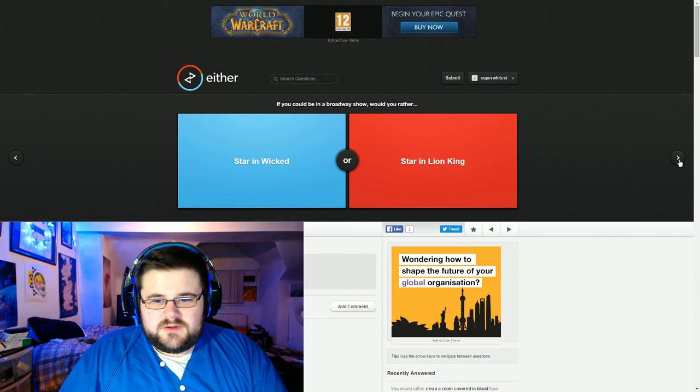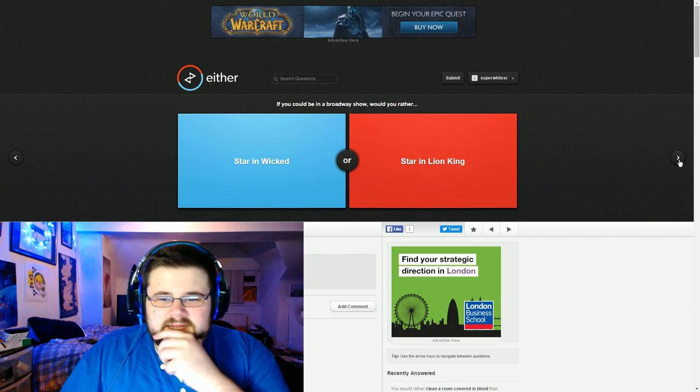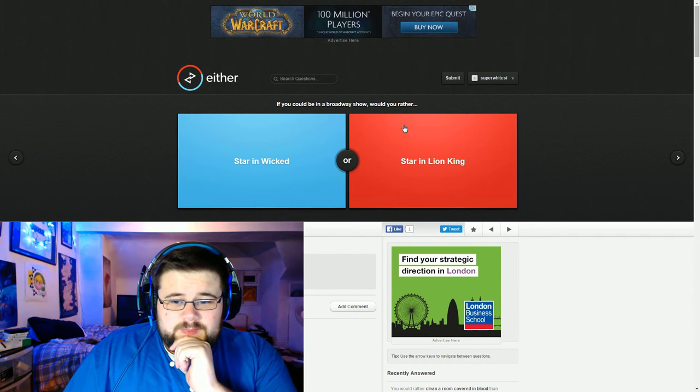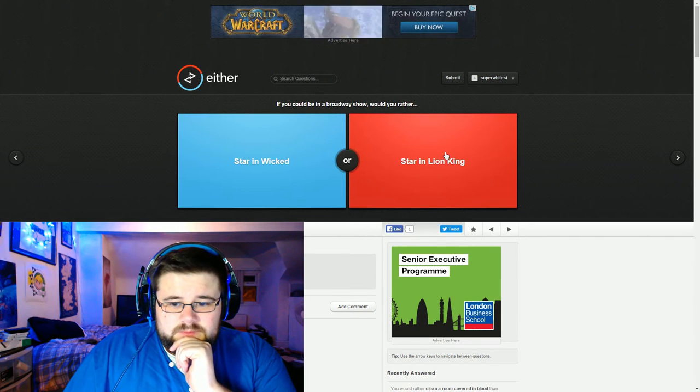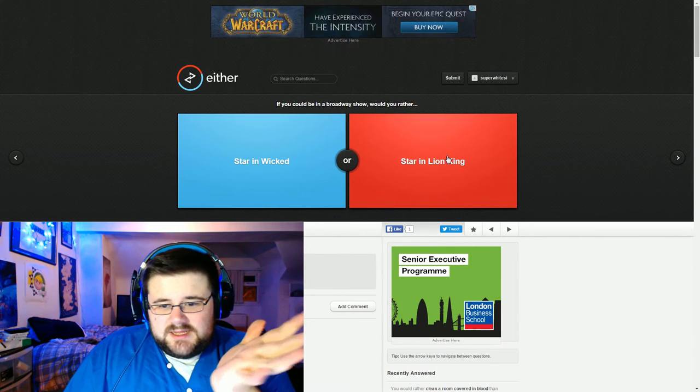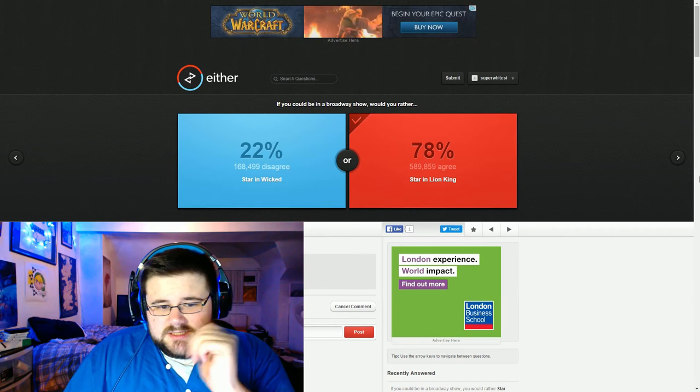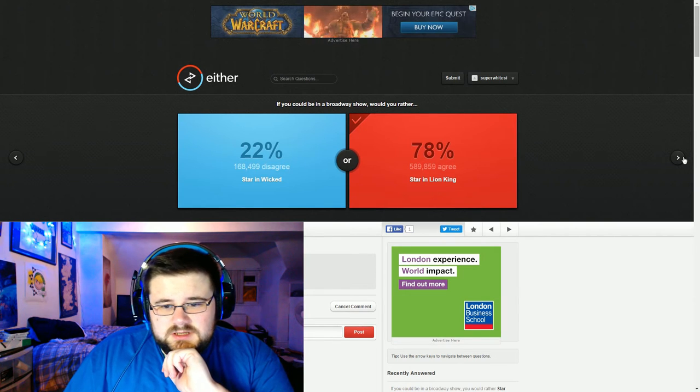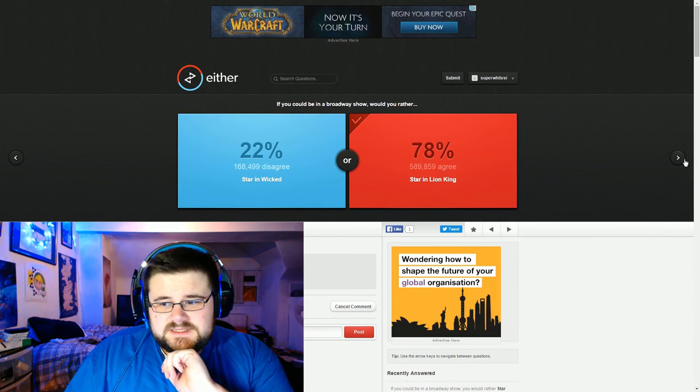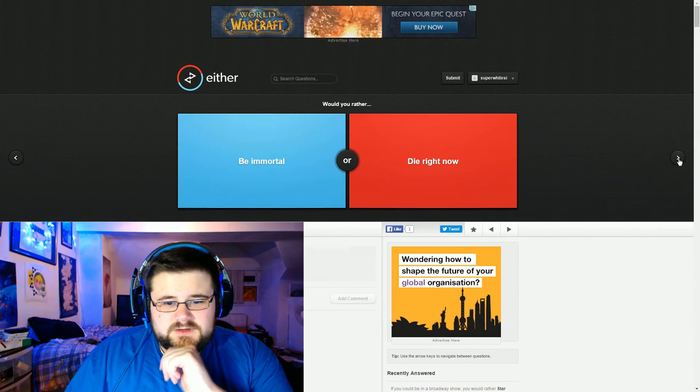Star in Wicked or star in the Lion King. I've never seen Wicked, so yeah, the Lion King I guess. I'm guessing a lot of people haven't seen Wicked because that's the least popular answer.